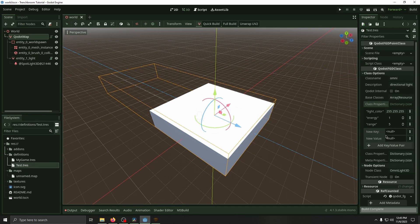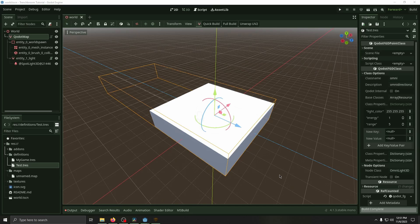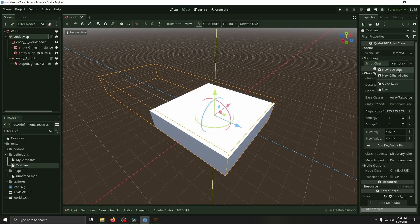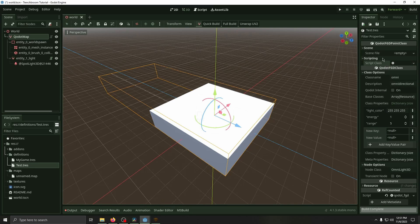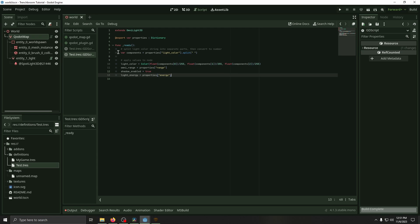But whenever we build this in Godot it won't update. So we need to add a script that updates these properties whenever the game runs. So to do that we're going to go to script class, create a new GD script, click on it, and here we're going to paste this. We've got the properties dictionary which is shared between Godot and TrenchBroom whenever the map is built. Then the ready function which, whenever the game runs, it just updates all the properties of the node to match the properties from TrenchBroom.